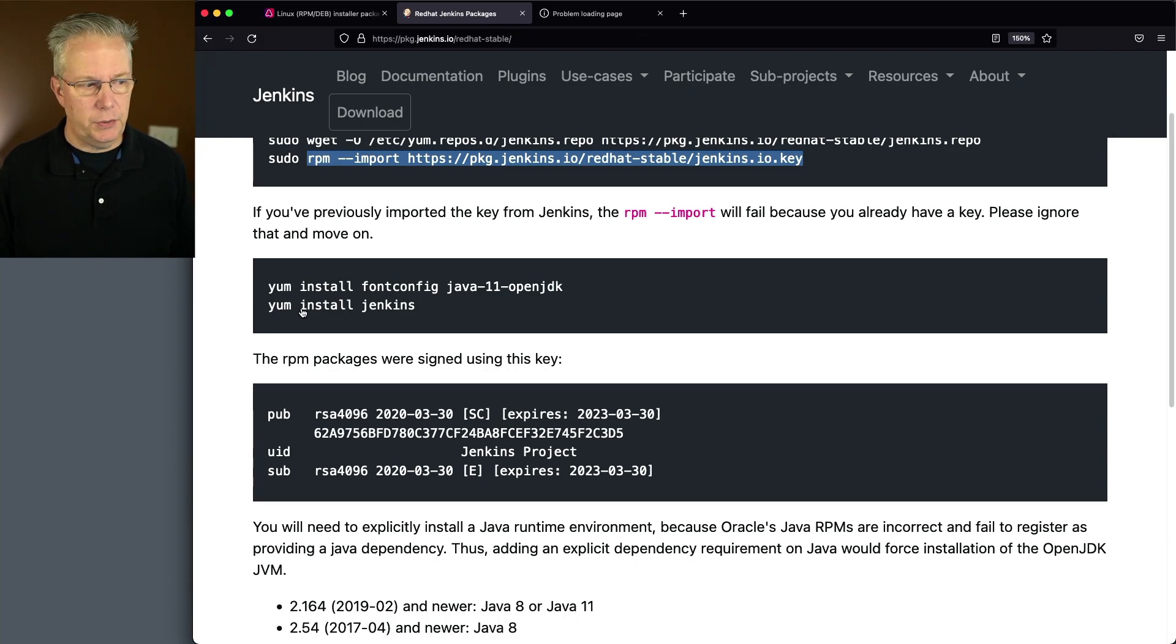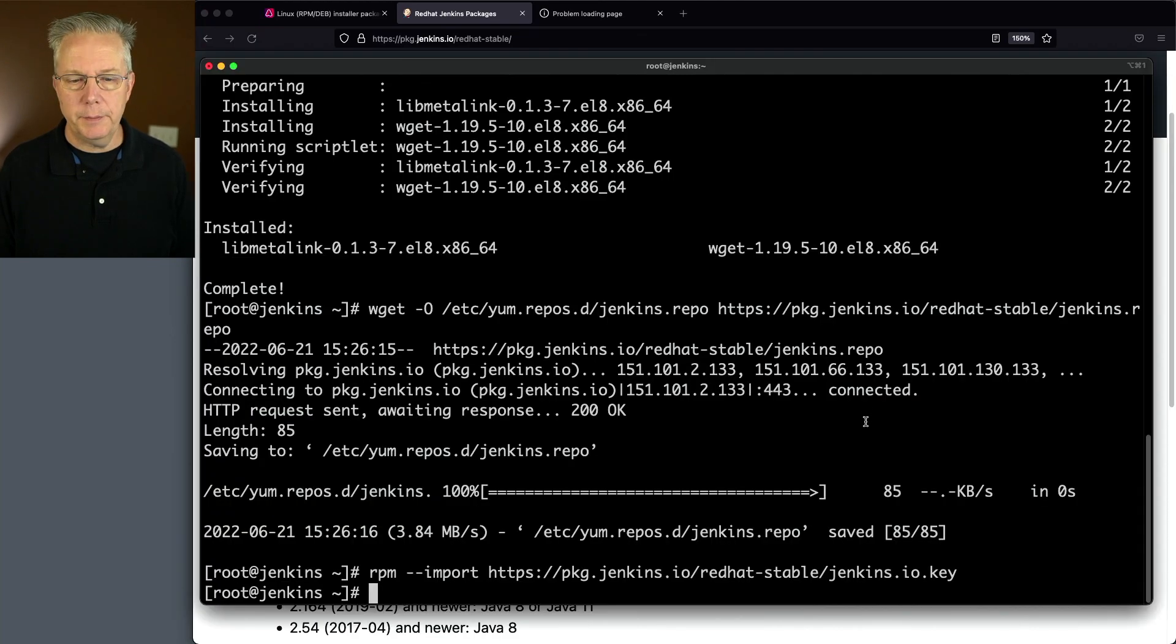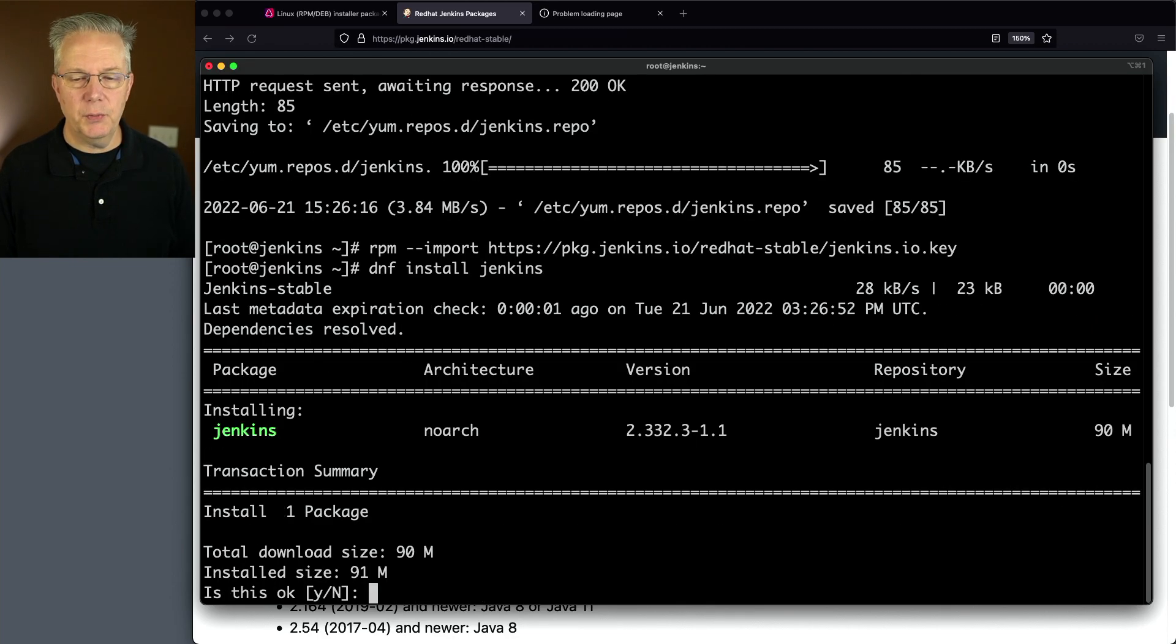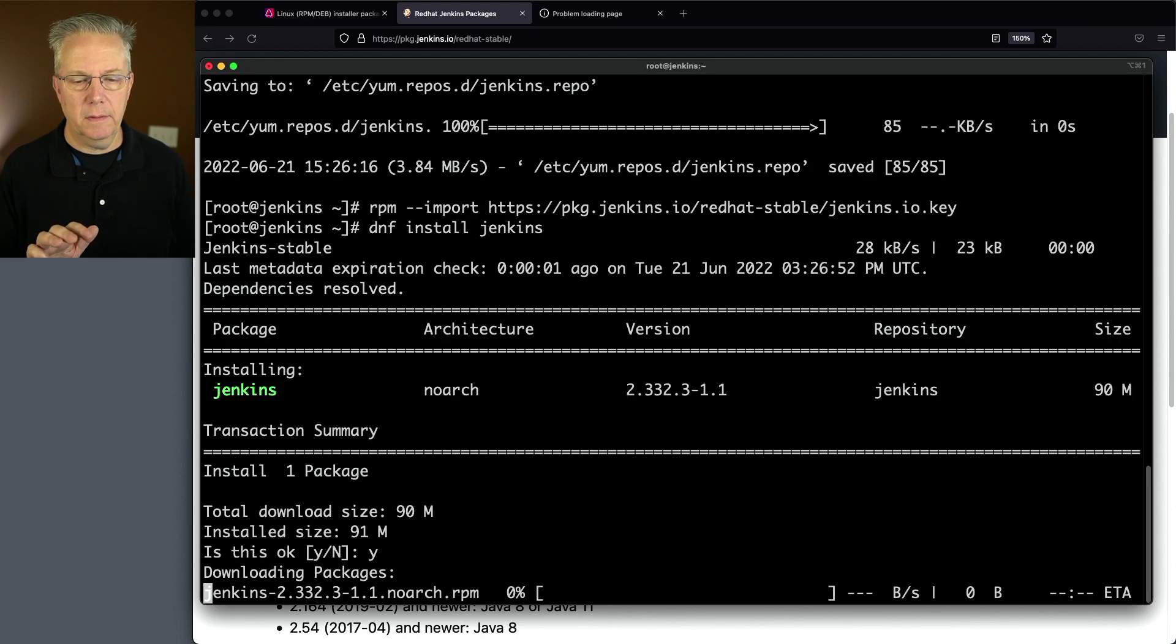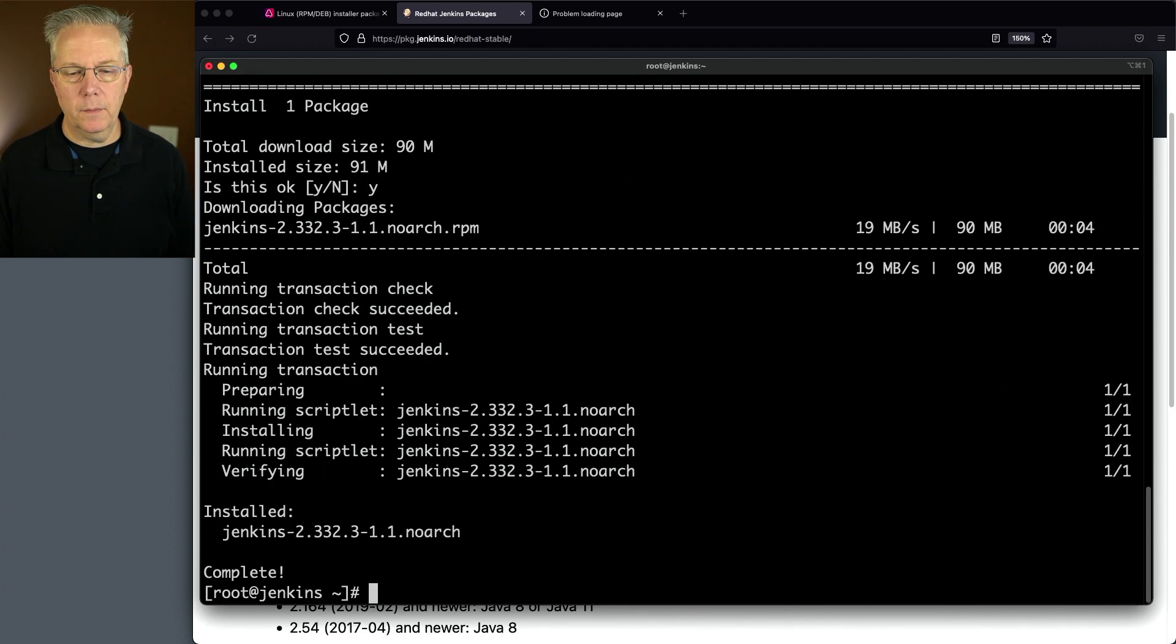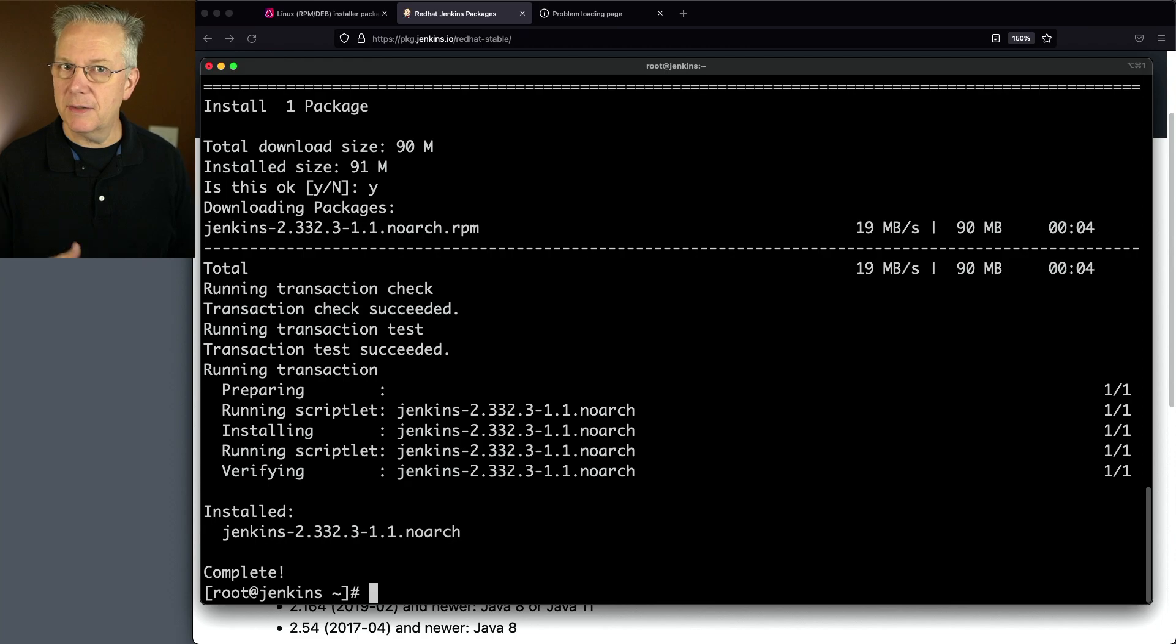Let's go back over to our command prompt. dnf install Jenkins. Is this ready? Yes. And just like that, Jenkins is installed.